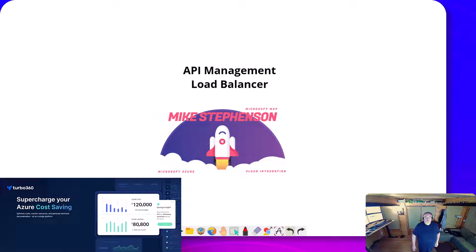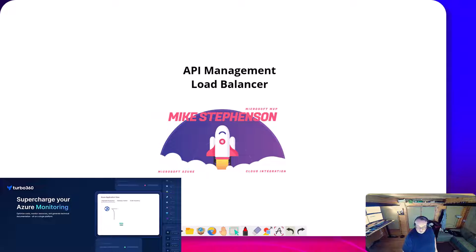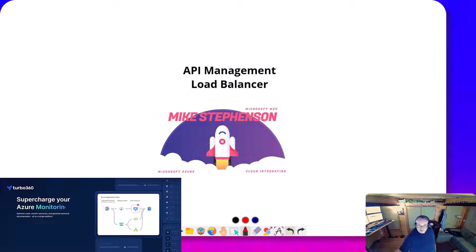Hi, it's Mike Stevenson. In today's video, we're going to be doing another video about API management.